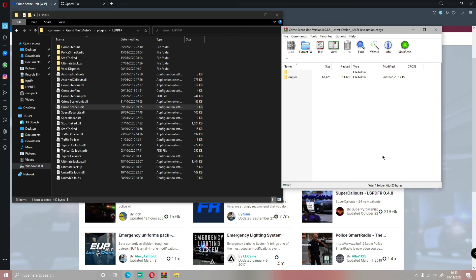It's all going straight back into the channel for a FiveM server and things like that for the channel, and like merchandise for you guys, and it will go straight back into better equipment to record some videos.